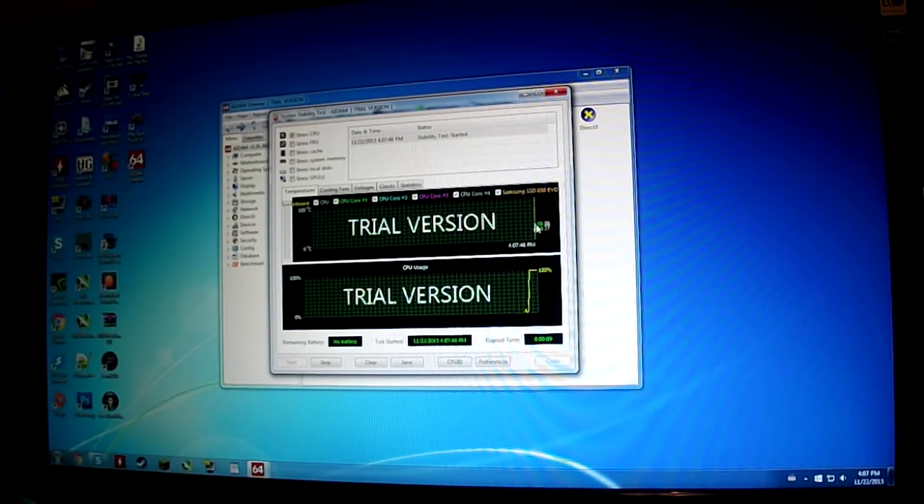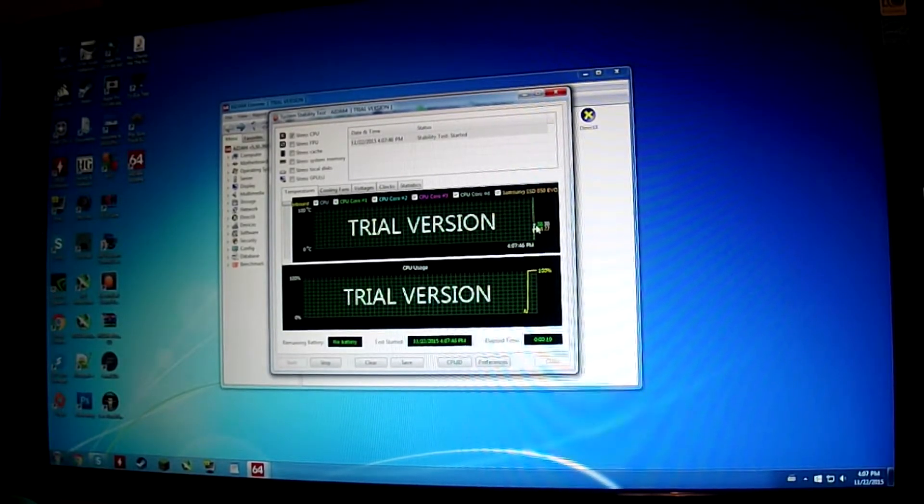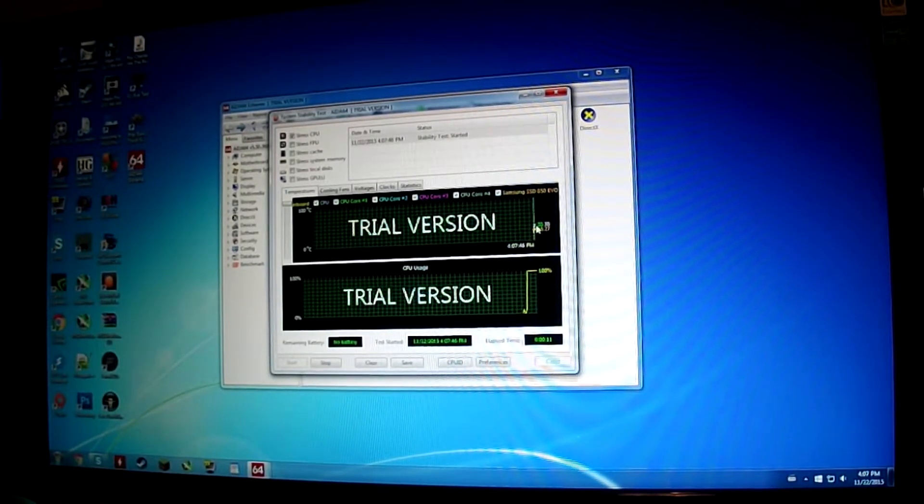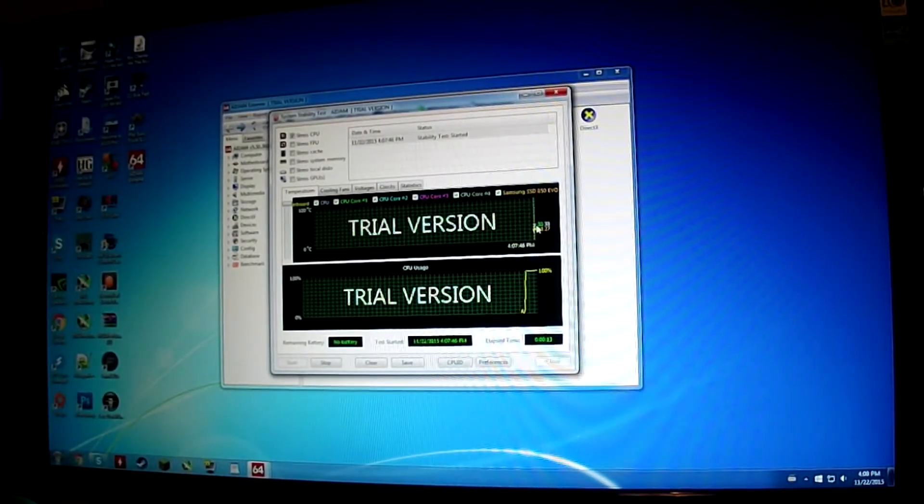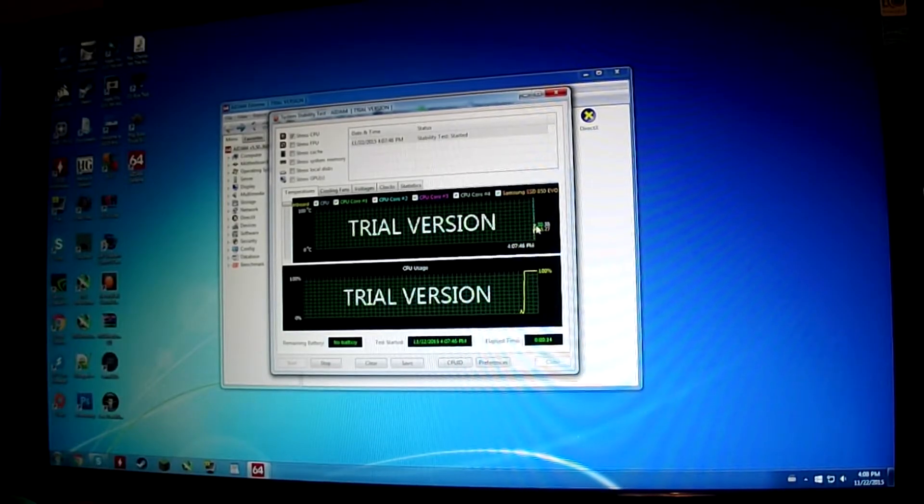See if it crashes or anything. See if the voltage is not enough. You can change that in the BIOS.